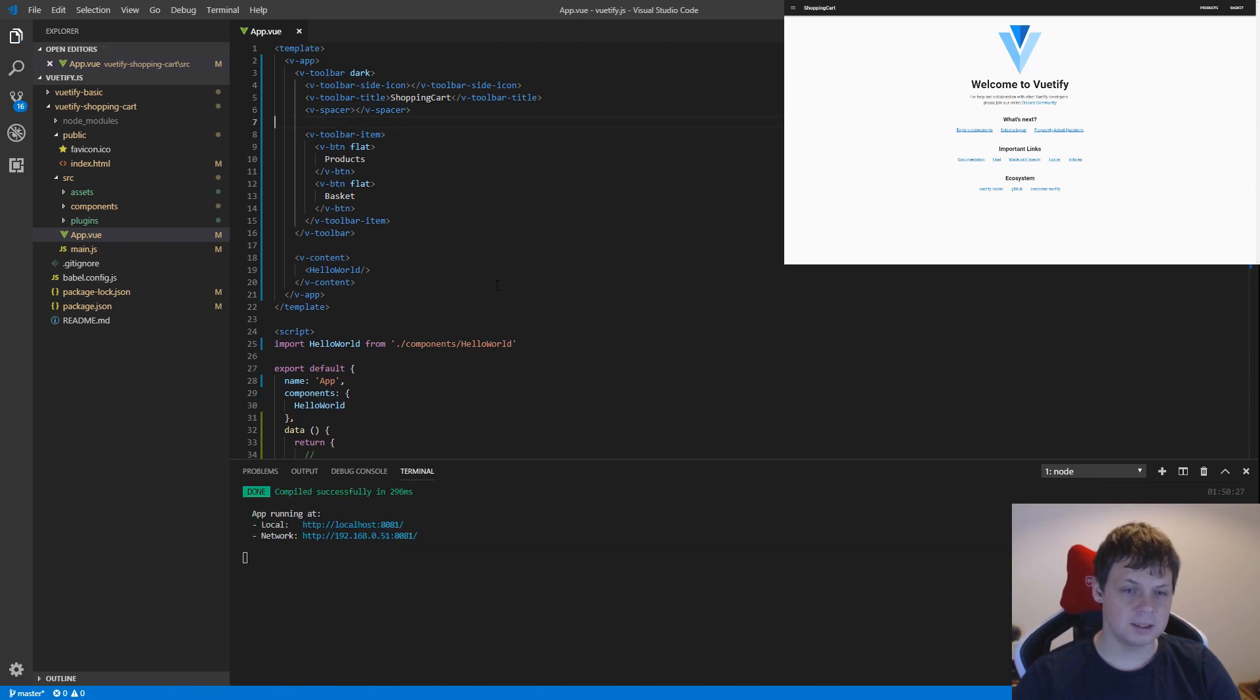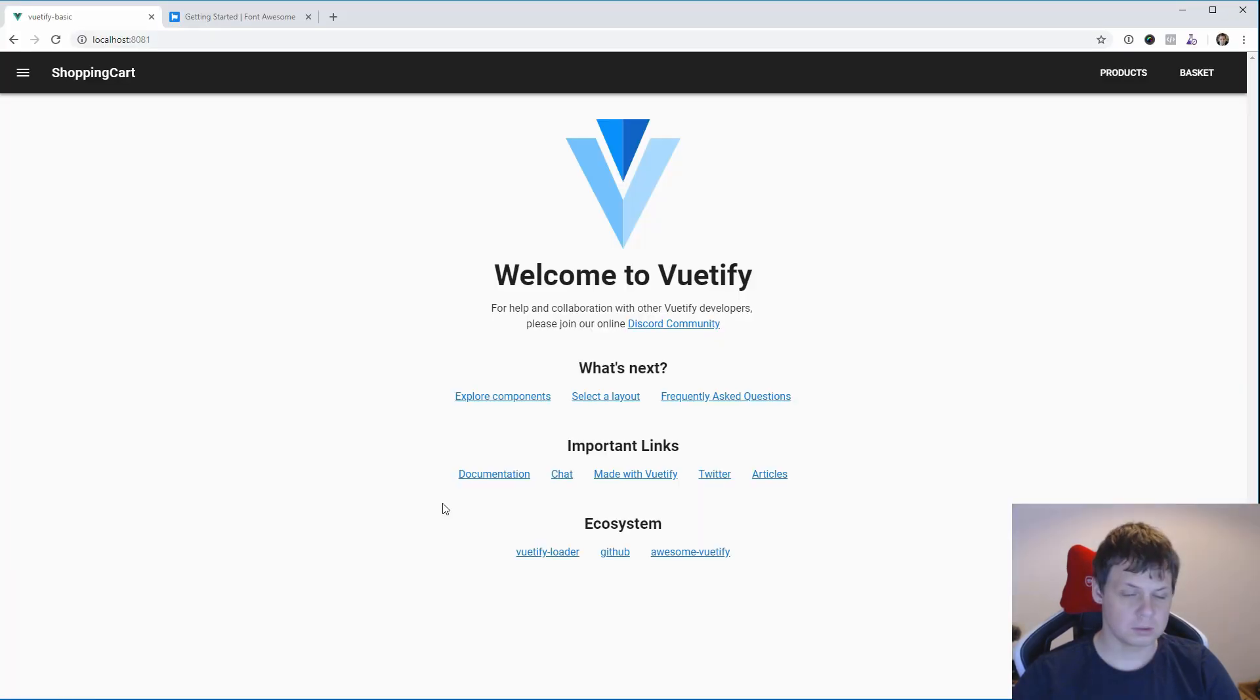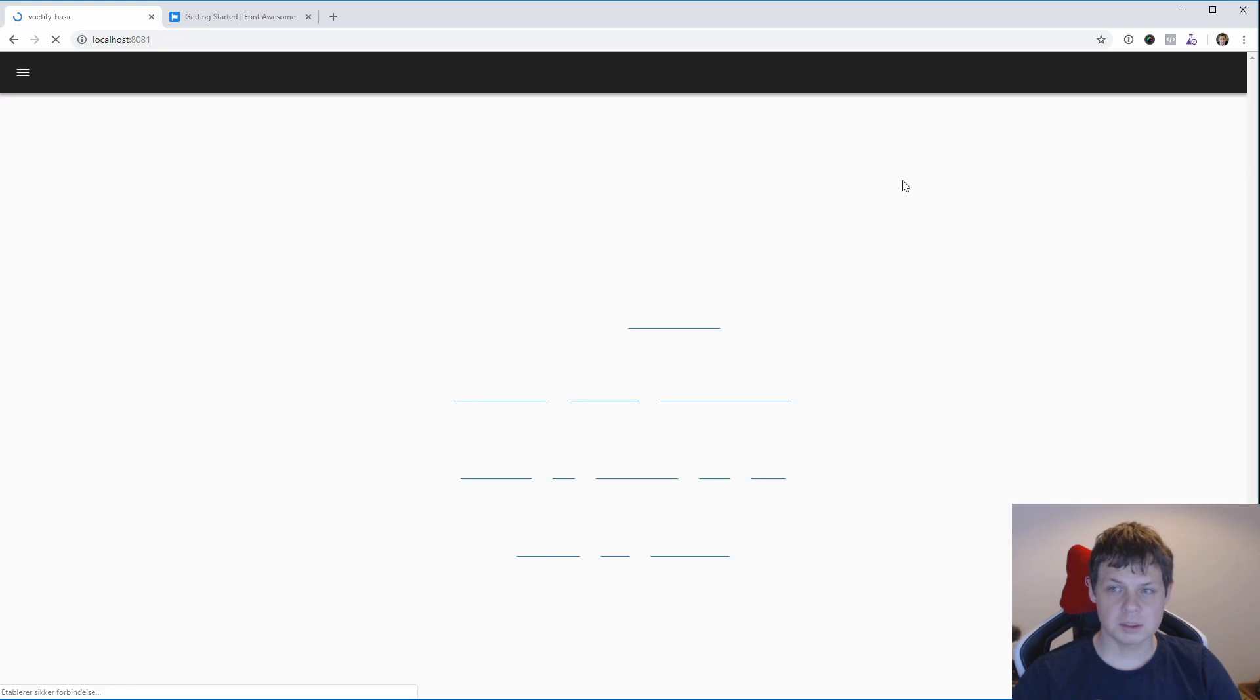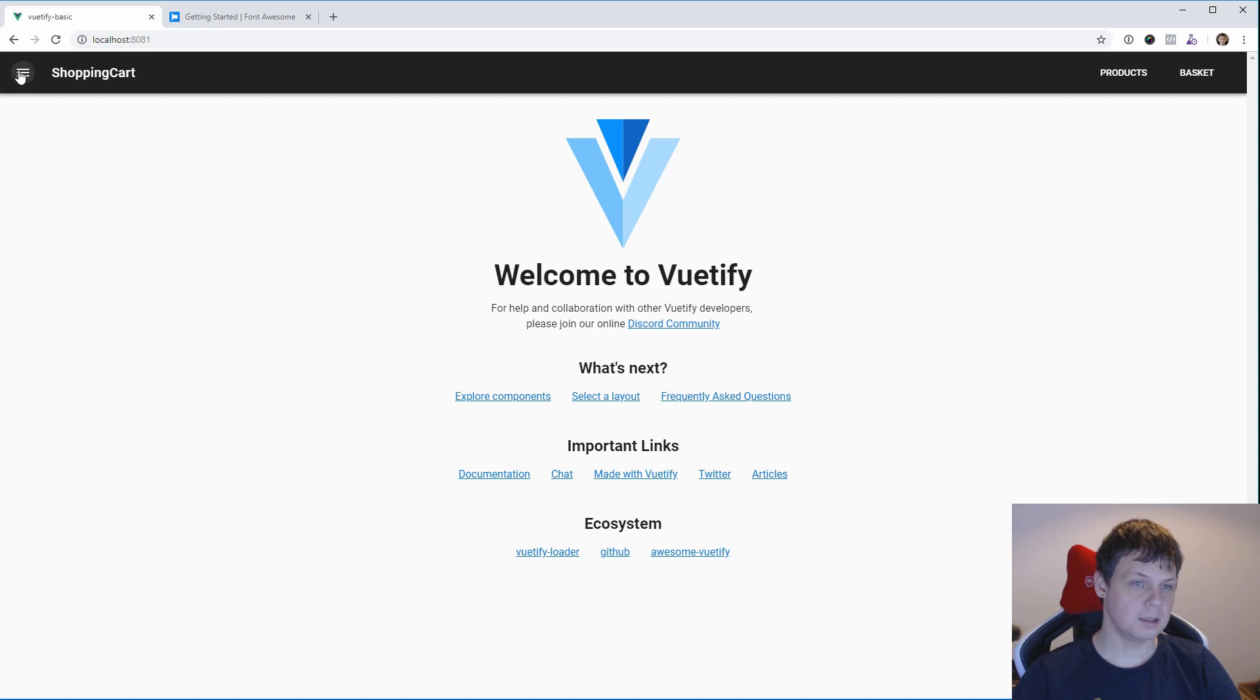And that's it. That's how you're building a toolbar. I will show it in the browser in the real world. You can see we have products and basket and then a title.